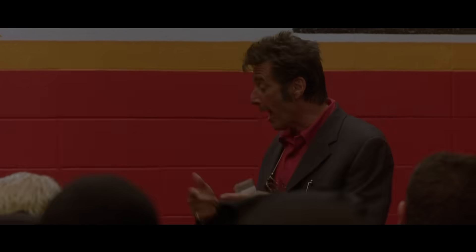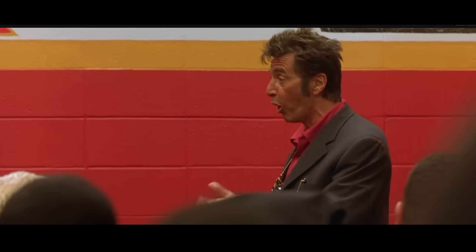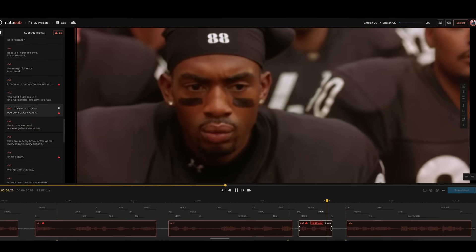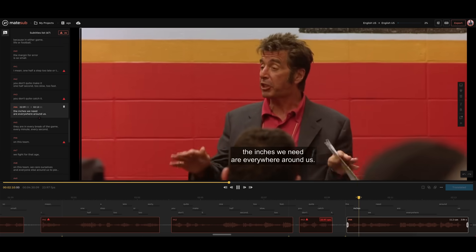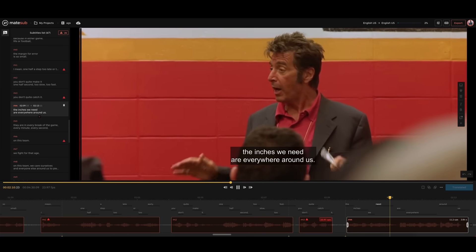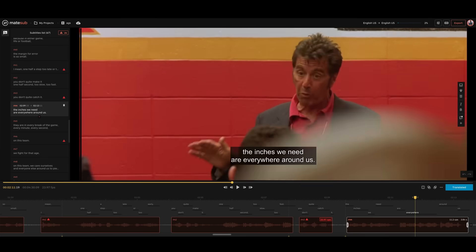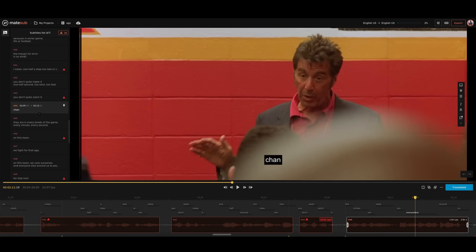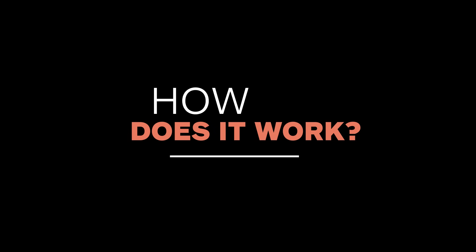Want to create better subtitles dramatically faster? Try Matesub for free. Matesub automatically generates subtitles and lets you easily edit them with a powerful tool. How does it work?